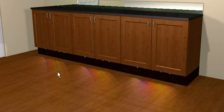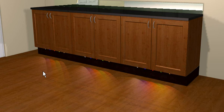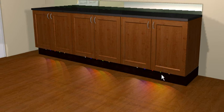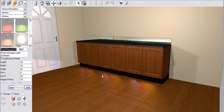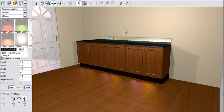There we have our plinth lights, different colored plinth lights that we've added in. It just puts in a bit more color into your design, and that's how to add in plinth lights into Fusion Live. Thank you.